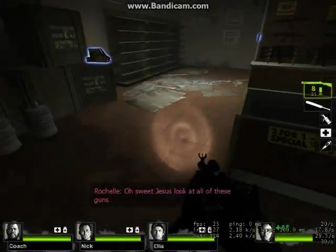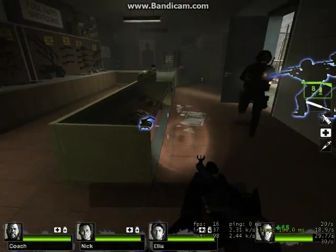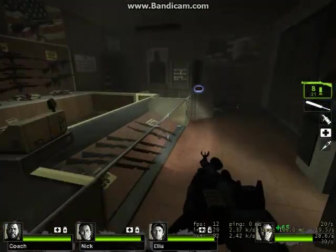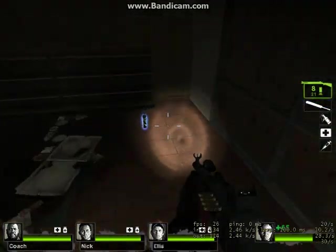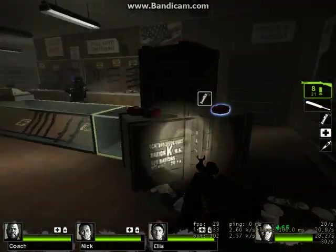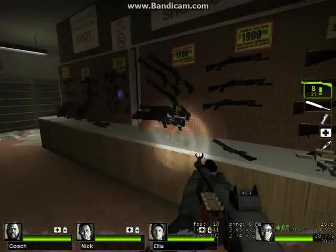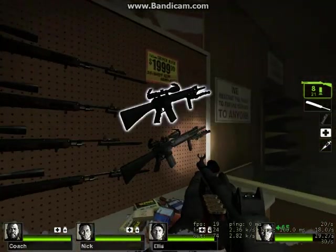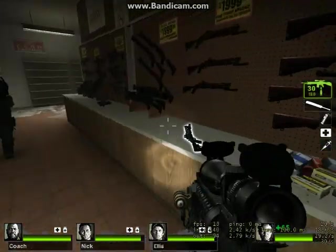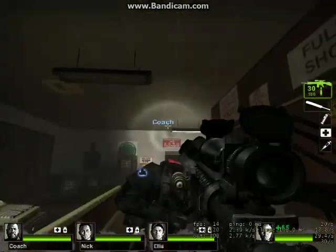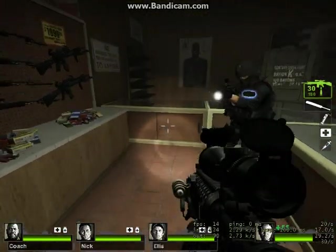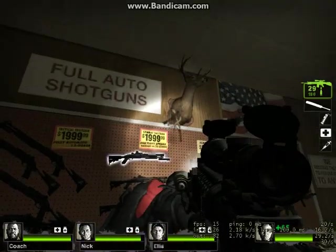Look at all these guns! If you're wondering why I play this level, it's because this is usually the place where I can check out my weapons to see if the mods are working. Pretty great.